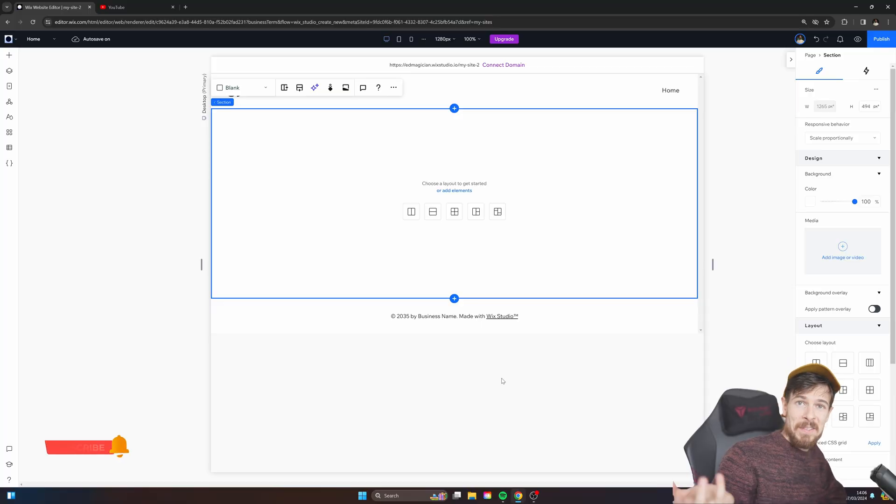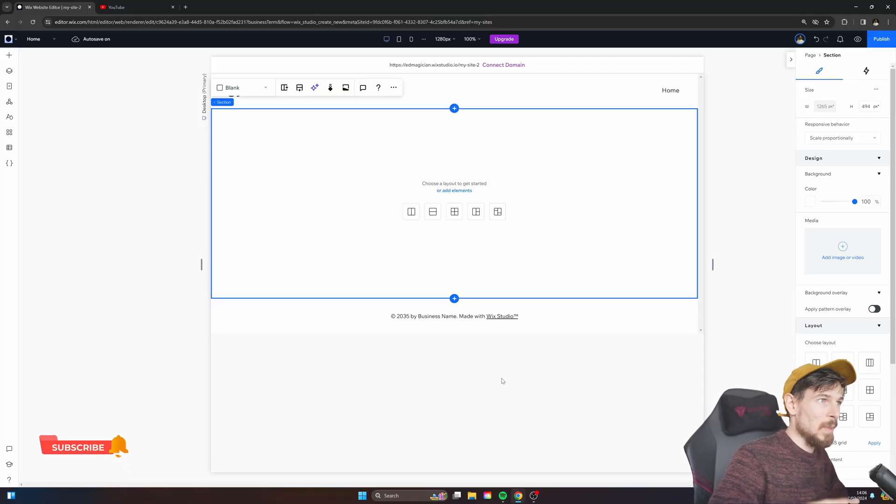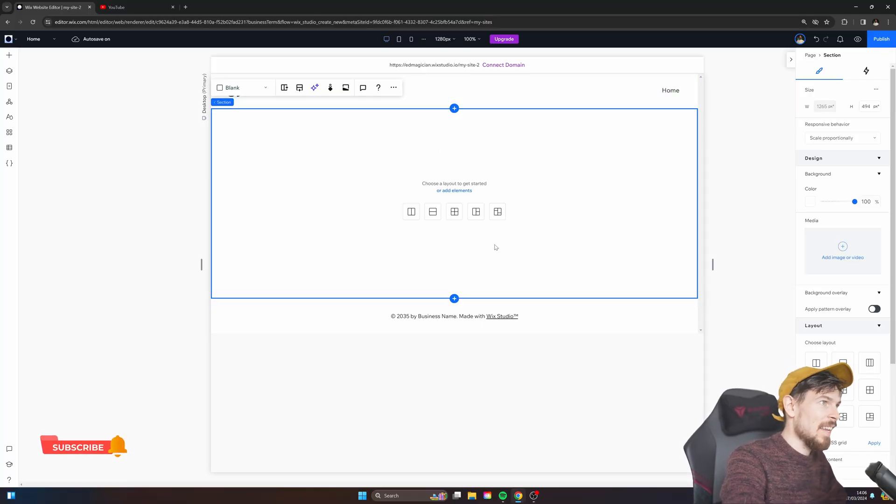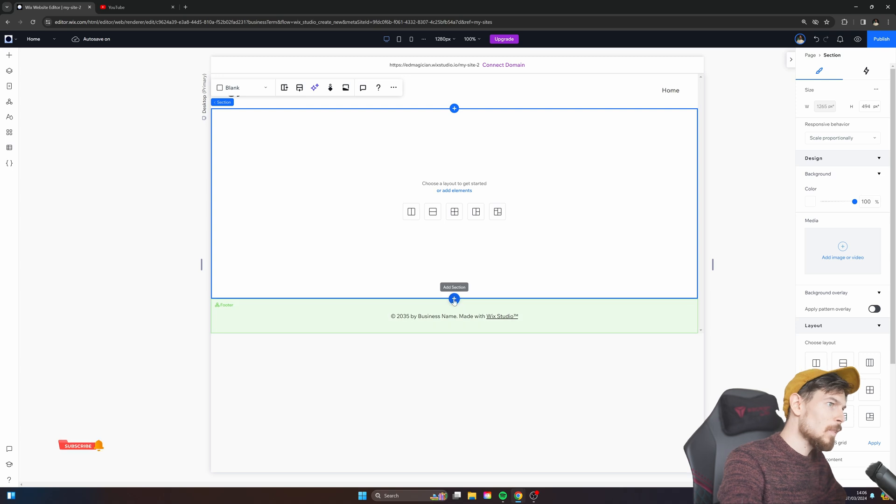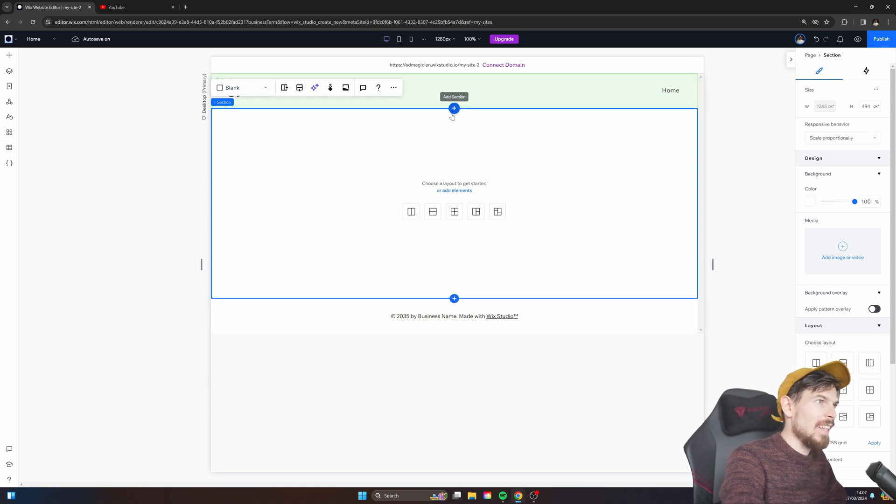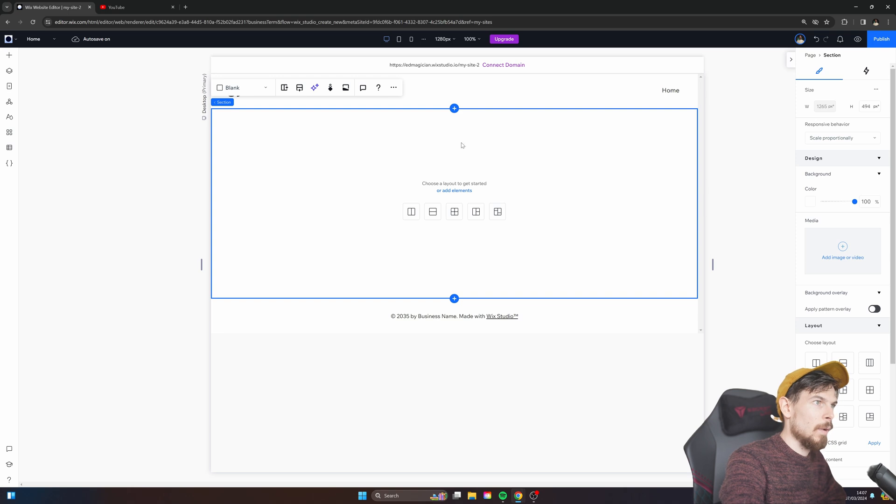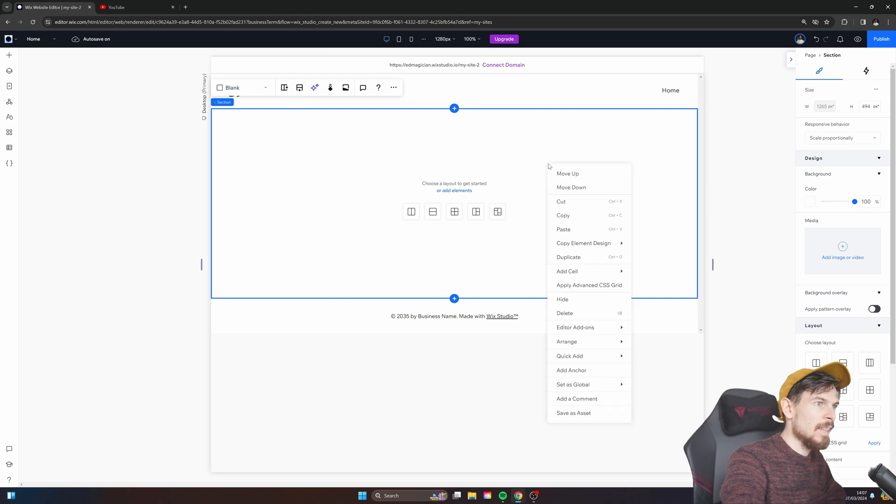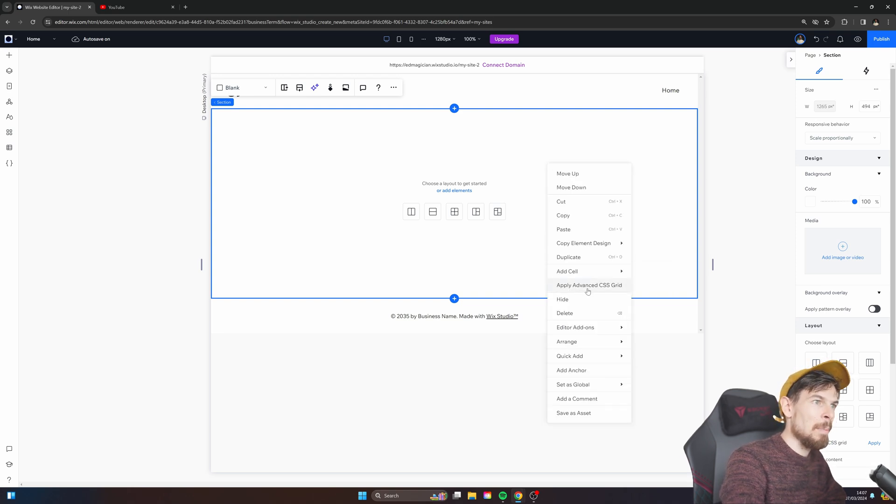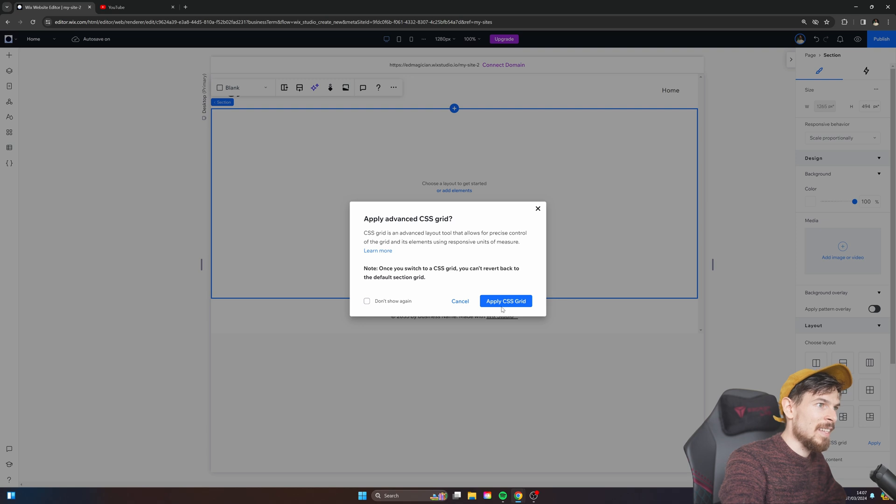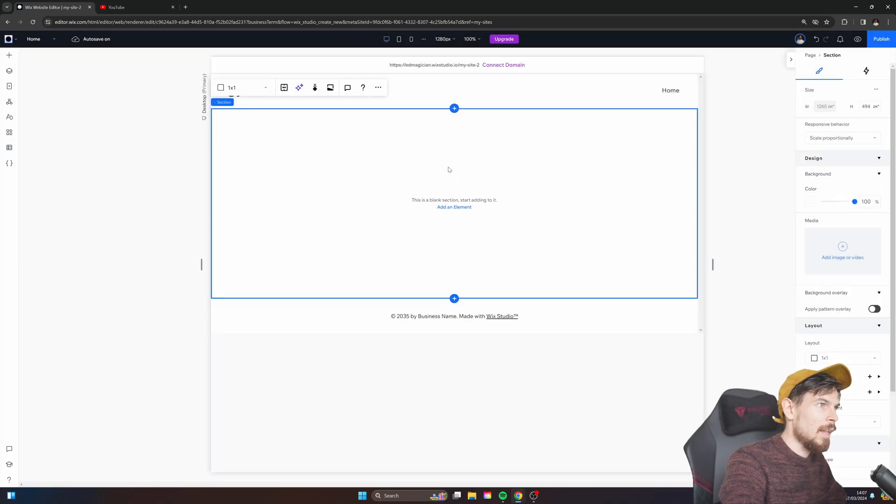So let's have a look. Let's get started in Wix Studio. The first thing I'm going to do is add a section to the page. So just click this new plus icon here, and that adds a section right here in the middle. So now clicking on this empty space, I can right click on this and say apply advanced CSS grid and hit apply.